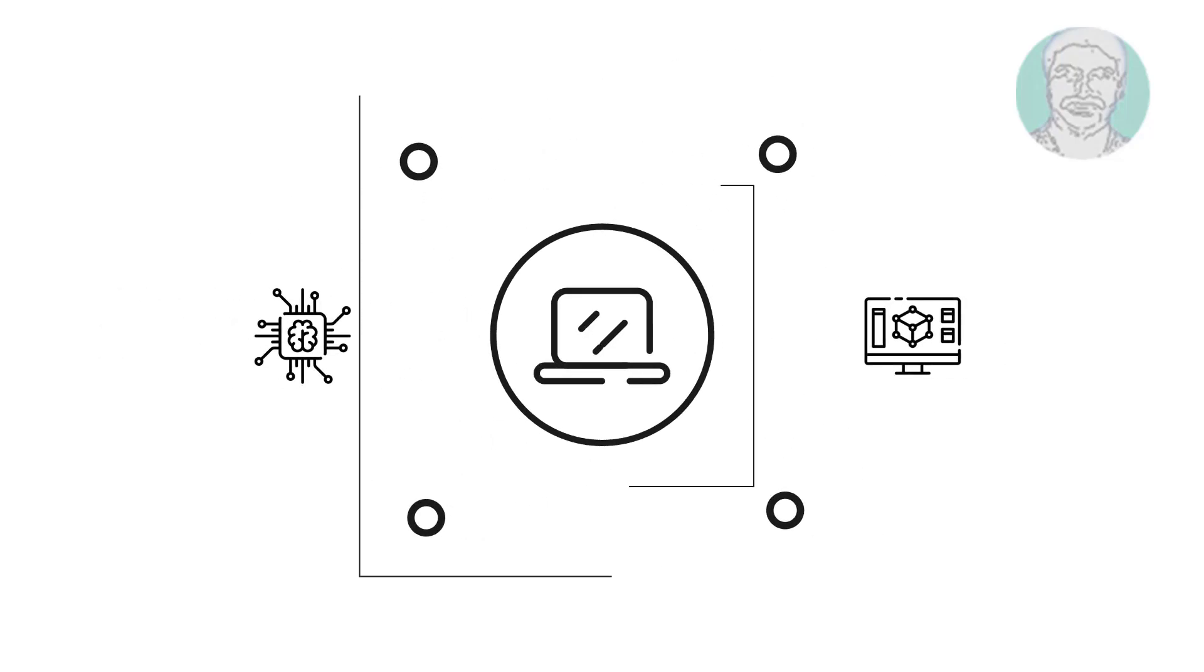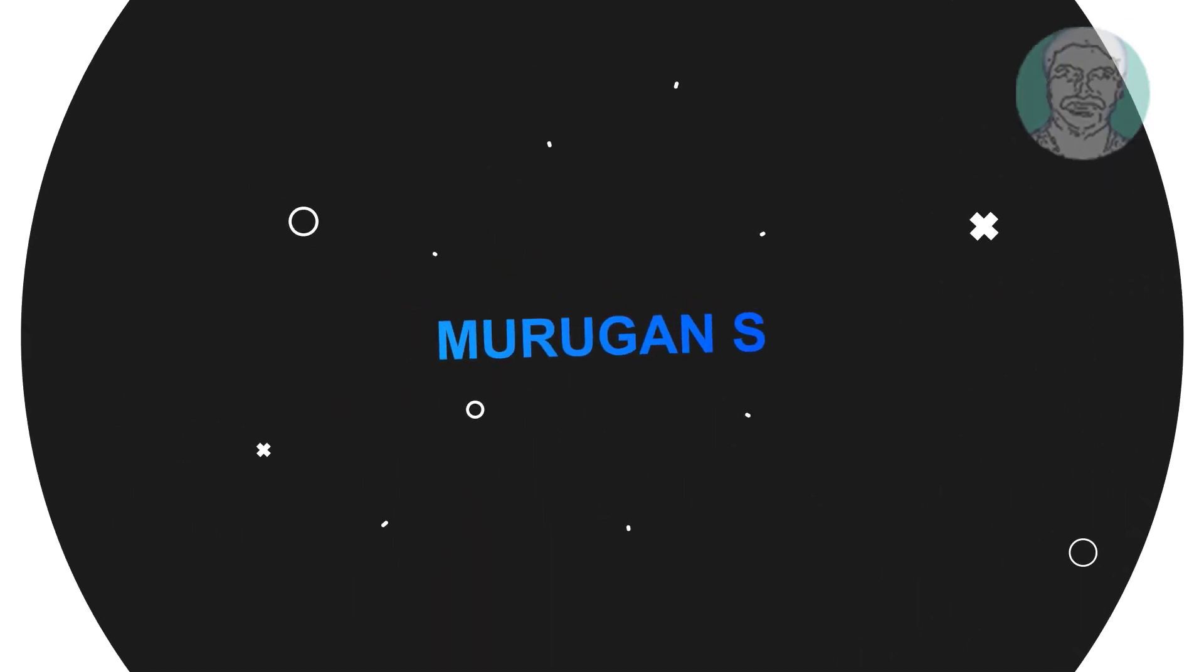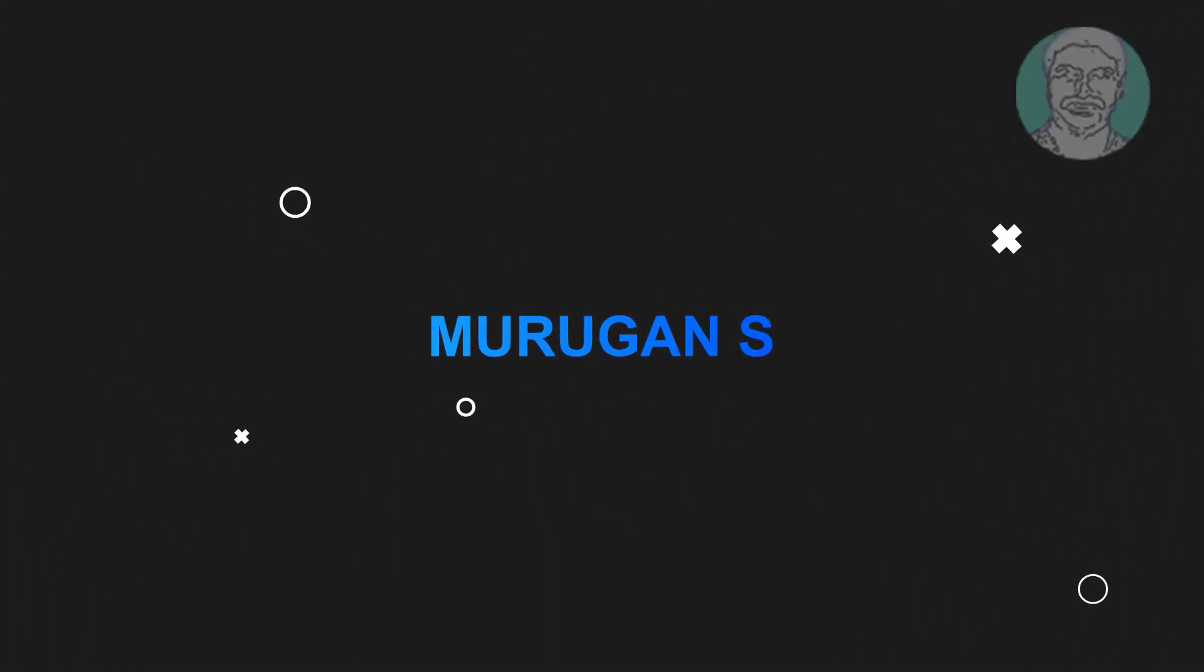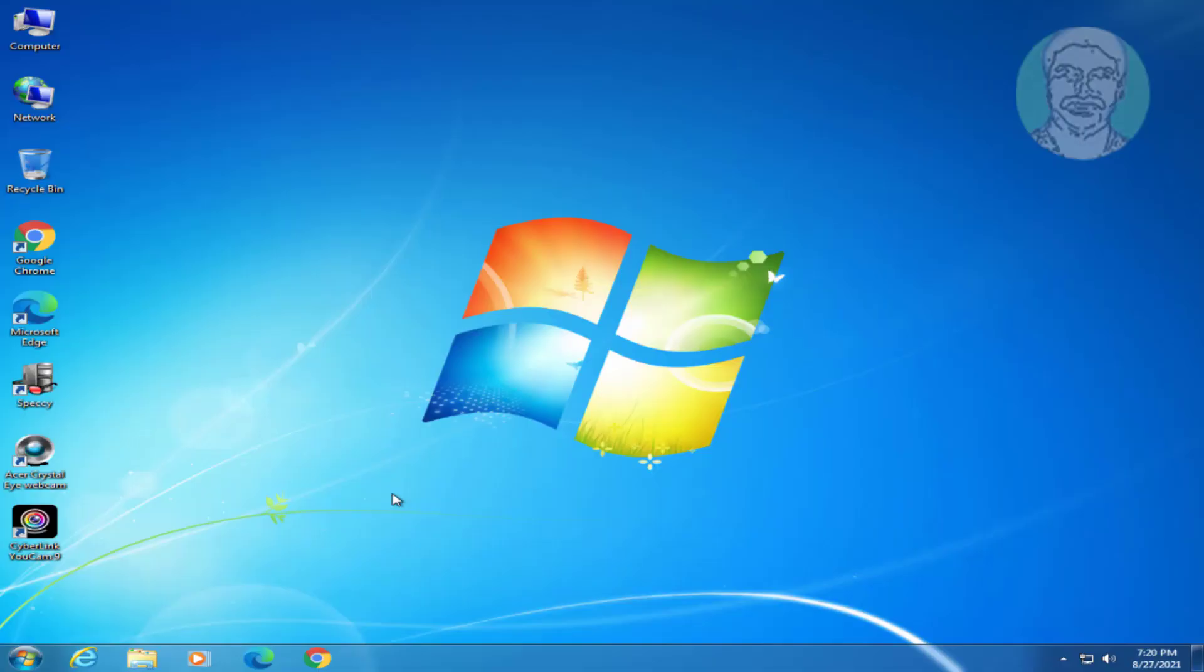Welcome viewer, I am Murigan S. This video tutorial describes how to fix Windows 7 update error code 80072EFE.